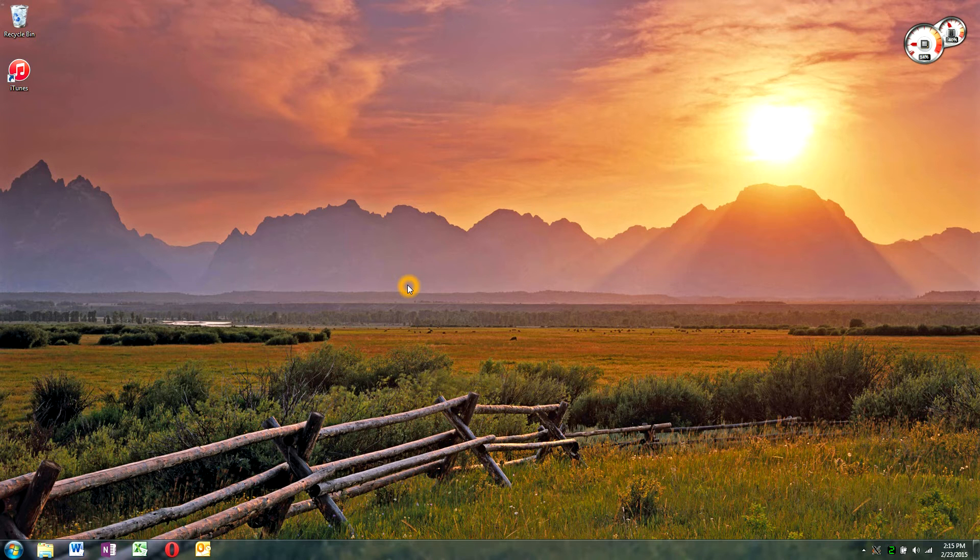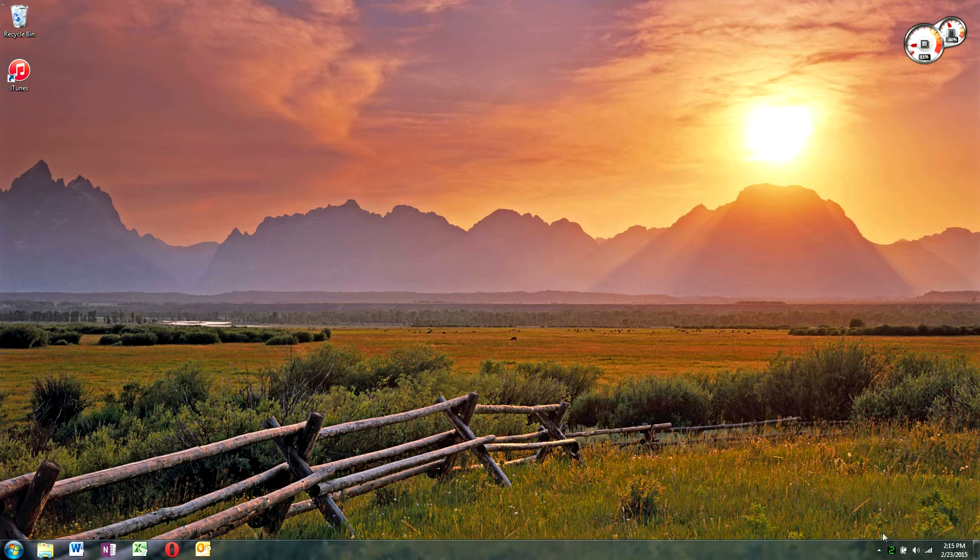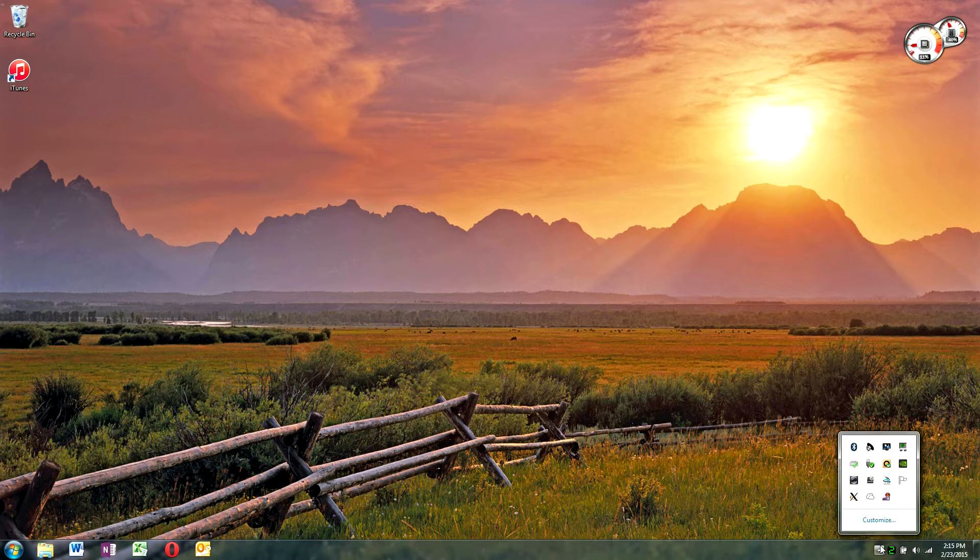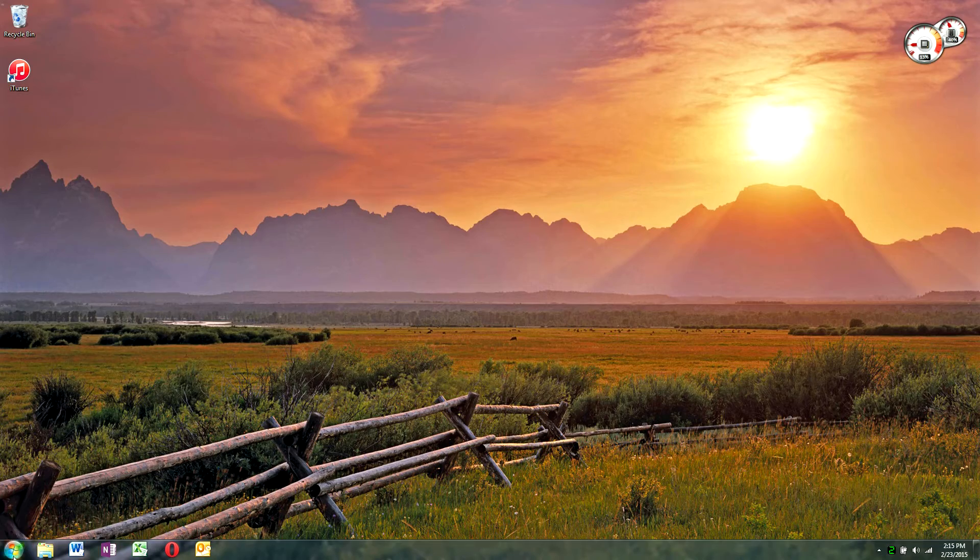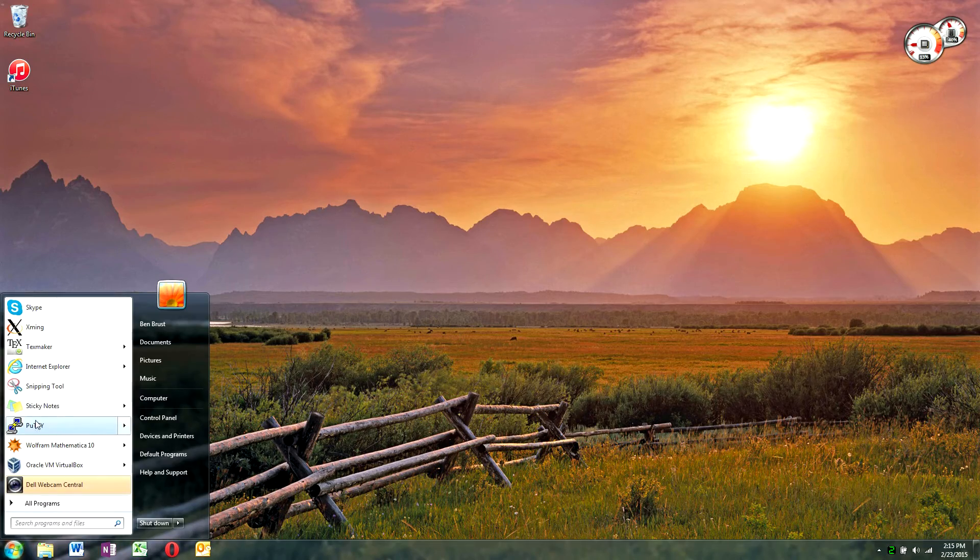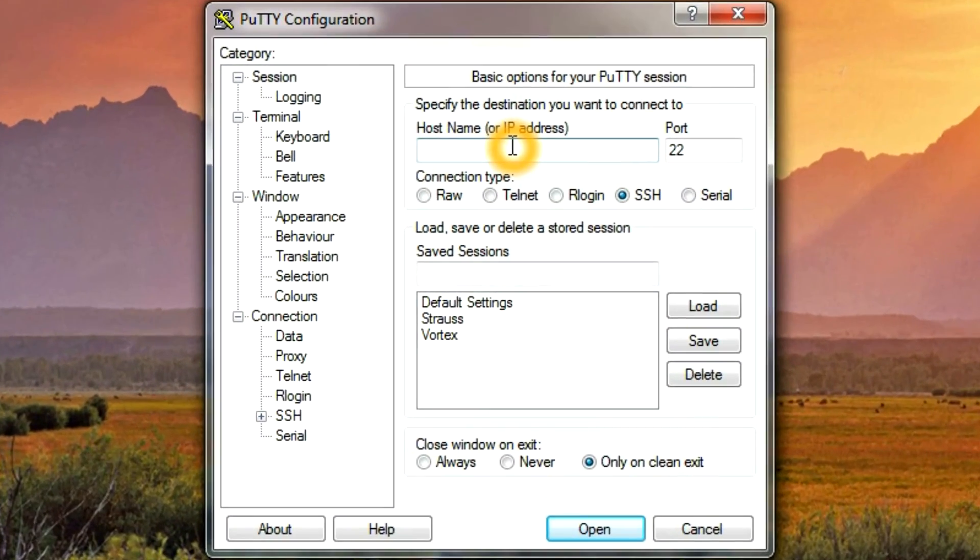In order to get XMing to work with PuTTY, you will need to open up XMing, and it will show down here, and then open up PuTTY and start a session.